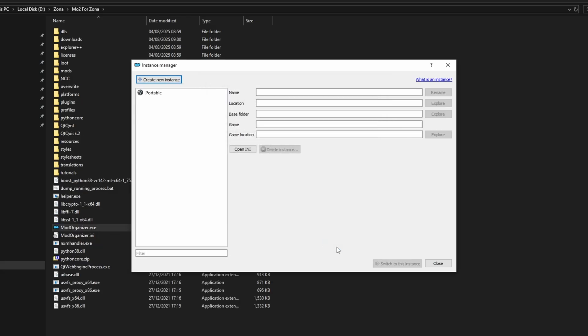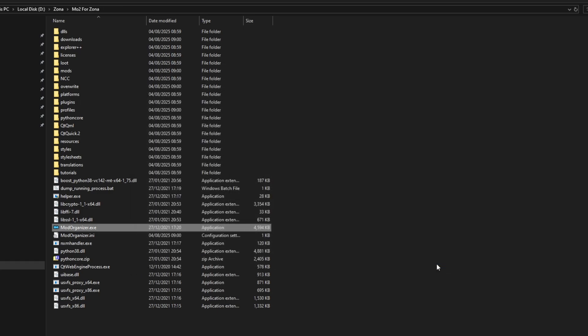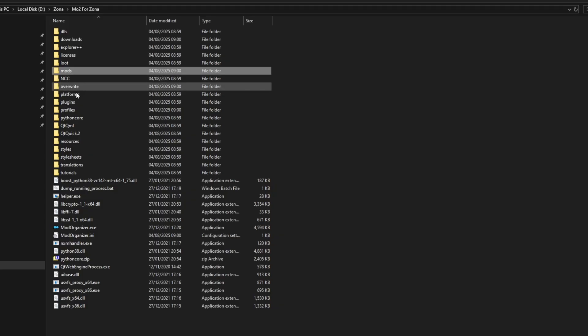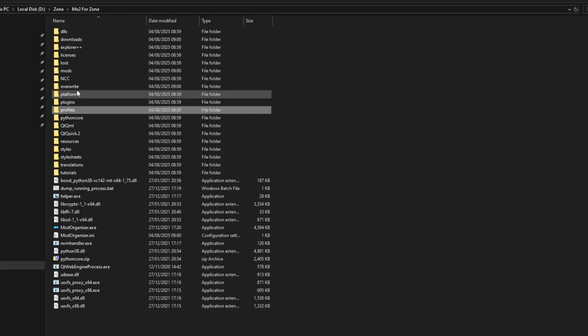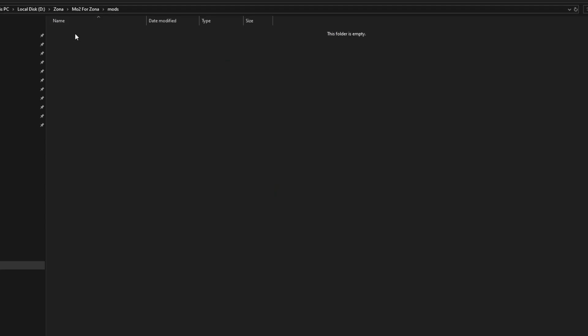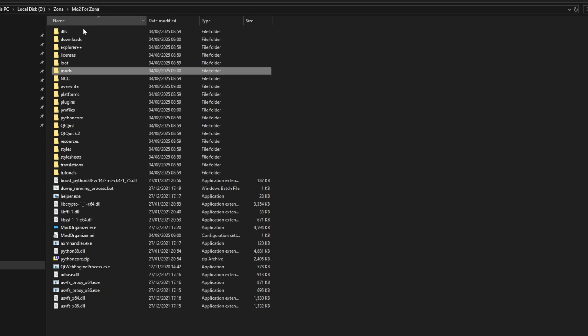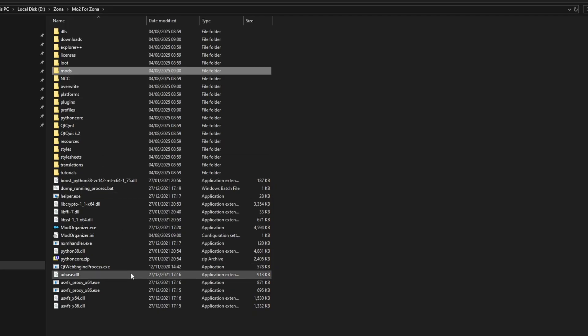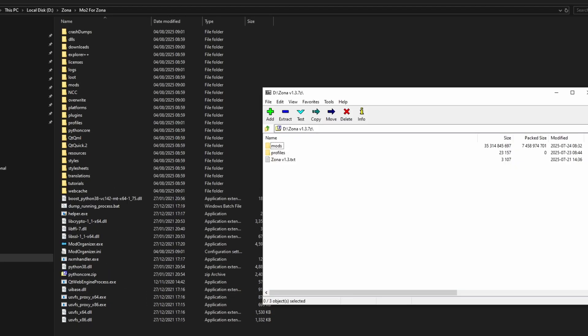Now your Mod Organizer 2 has created two new folders inside of it. One is a mods folder, and the other one is the profiles folder. These two folders are very important, as they will hold the Zona modpack and the Zona mod load order files.